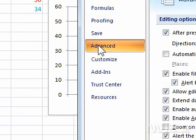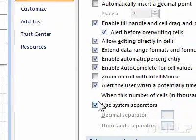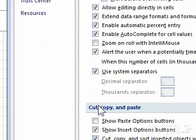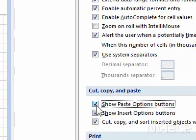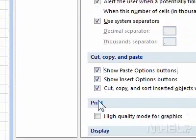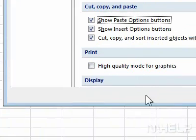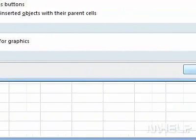Step 4: Under Cut, Copy, and Paste, make sure that Show Paste Options buttons is checked. Step 5: Click OK.